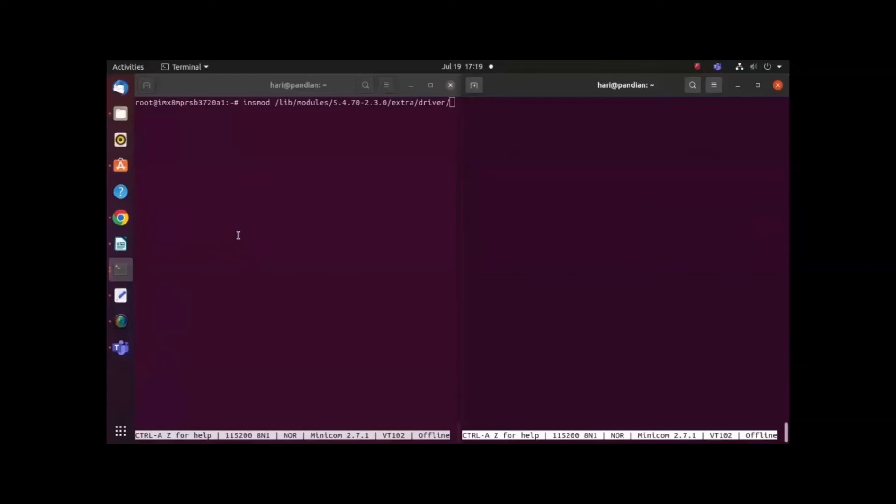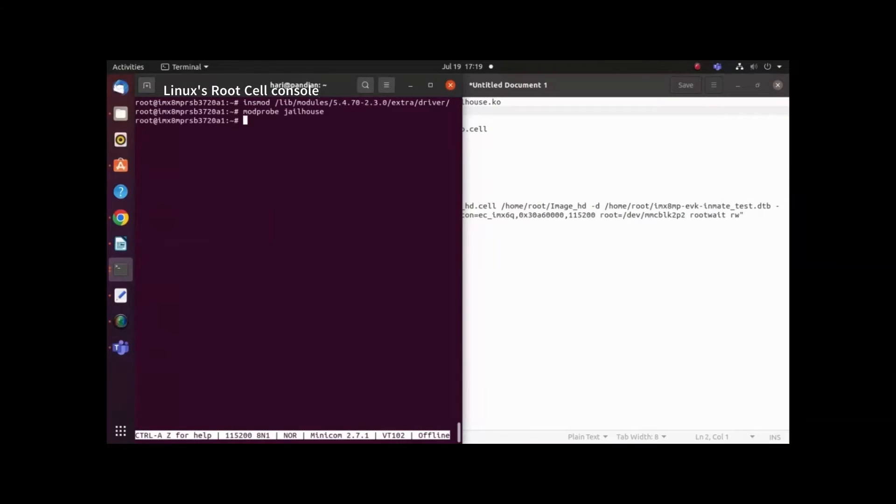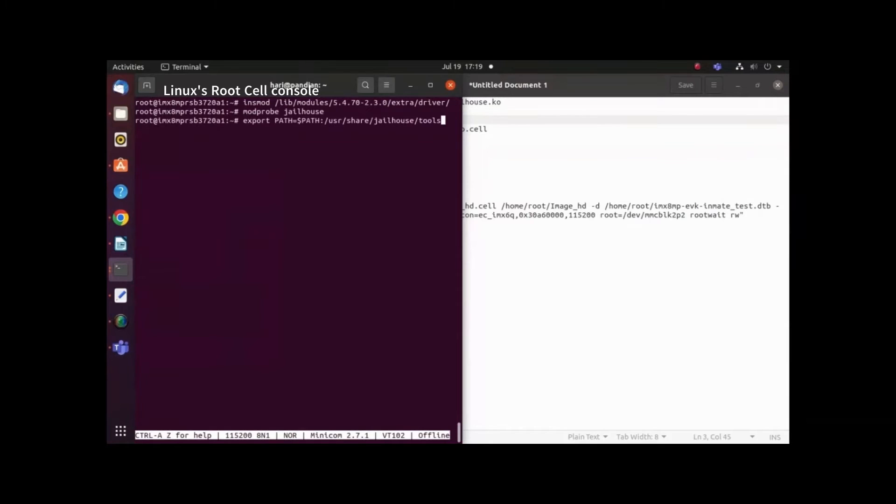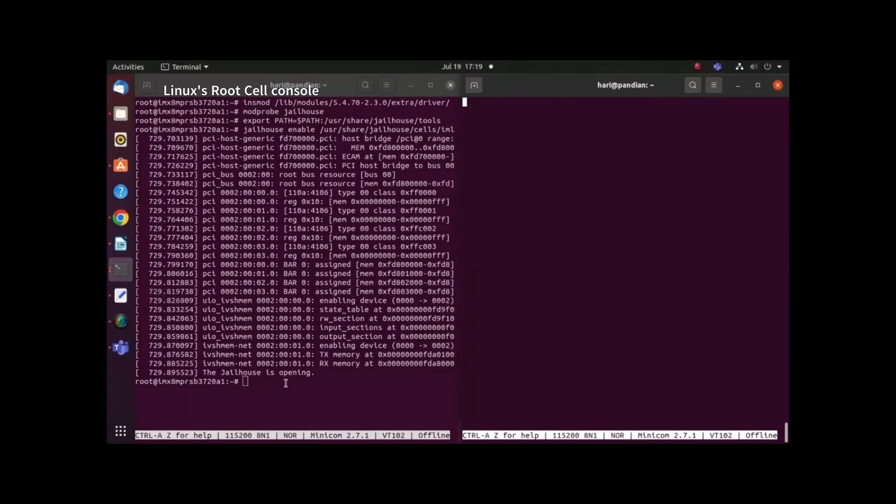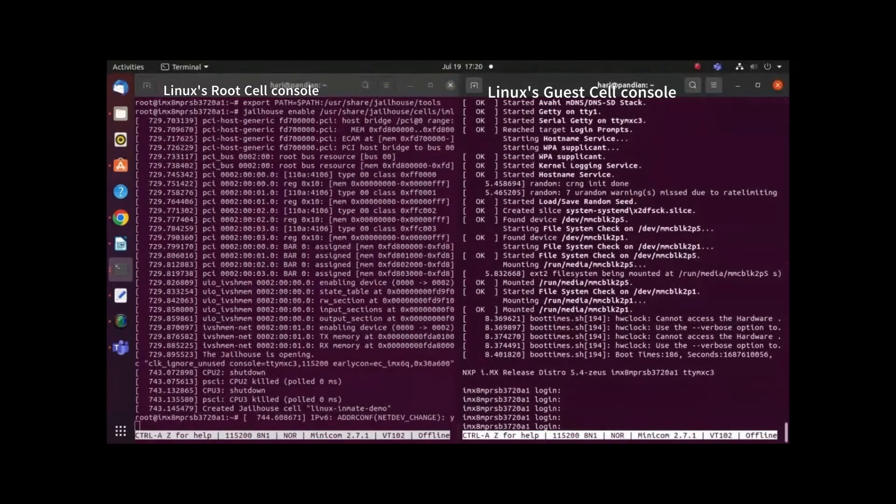Now let us enable the jailhouse guest cell which is designed to take control of the secondary HDMI display once the application is started. To accomplish this, we must execute a set of commands in Linux's root cell.